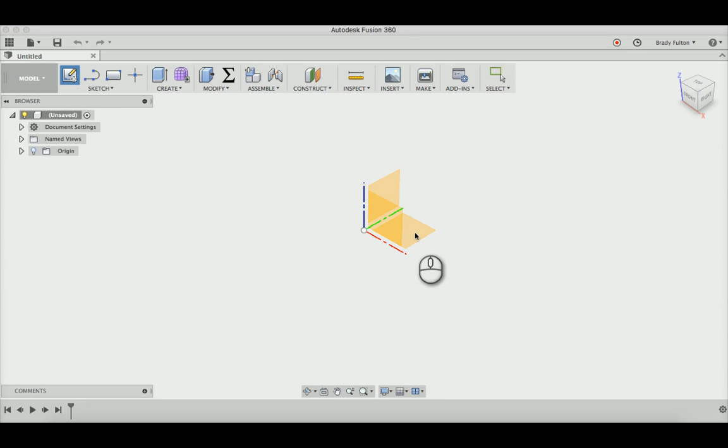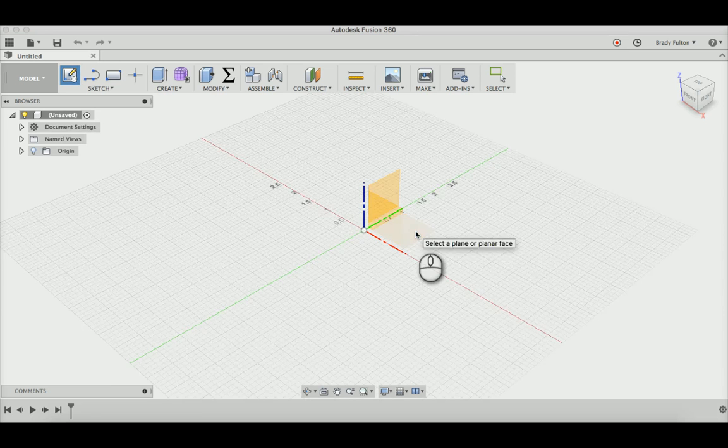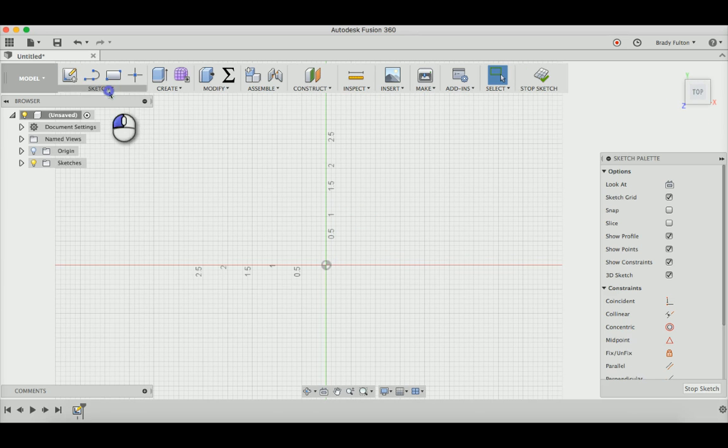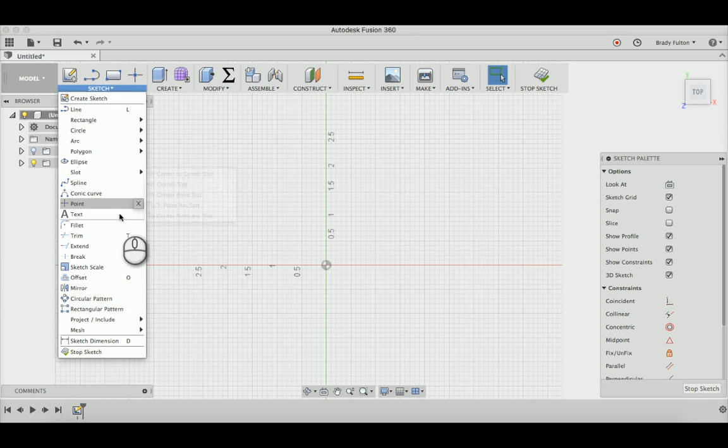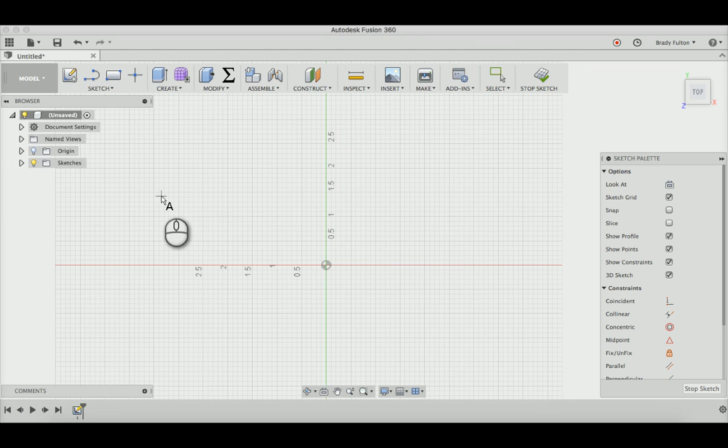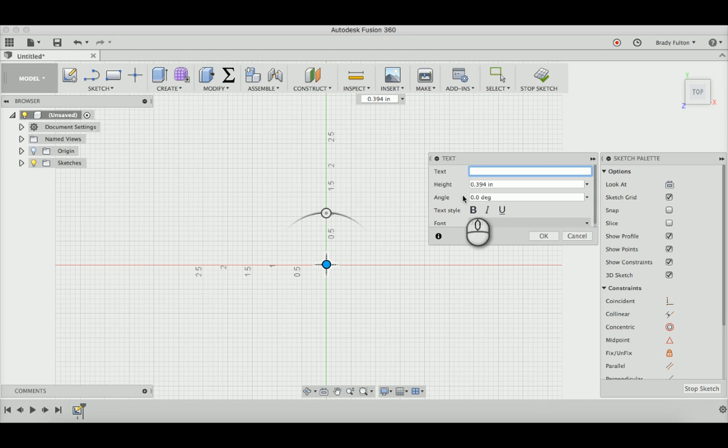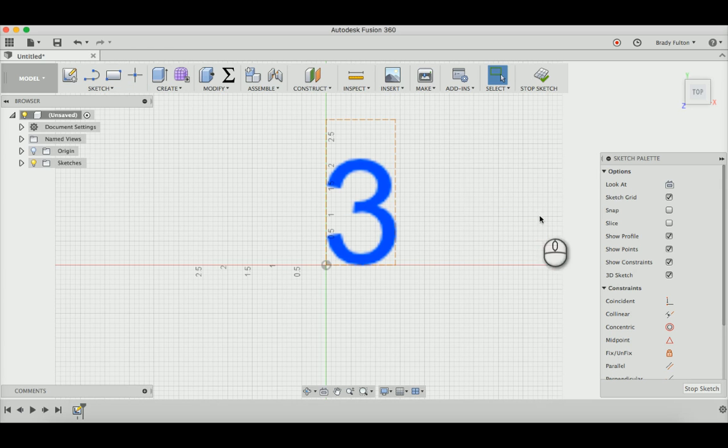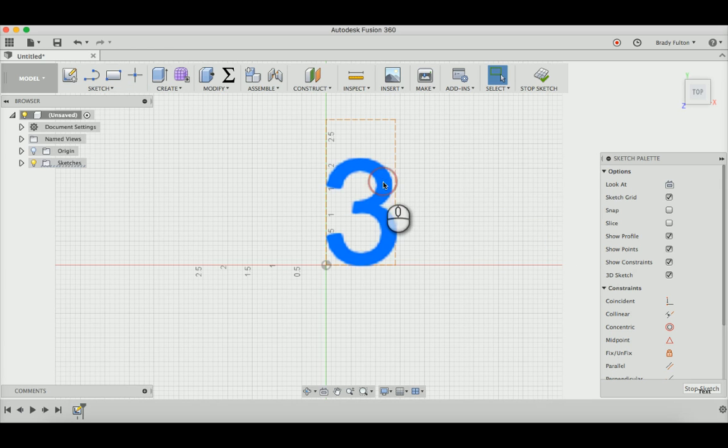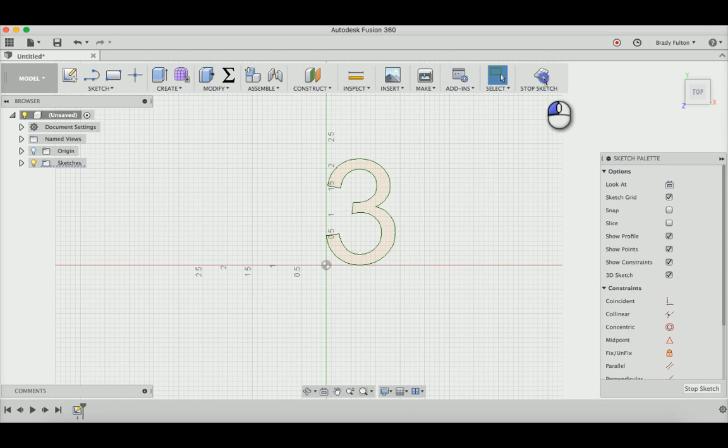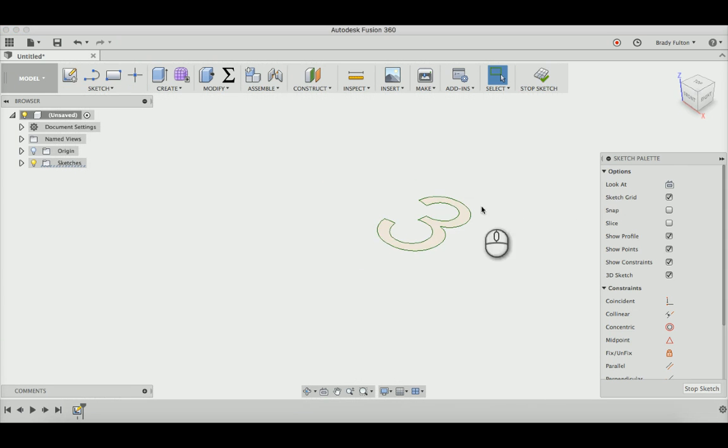Start a new sketch and choose the sketch plane. Under sketch, go to text and place it at the origin. I'm going to do the big number 3 and make it 3 inches tall. Click on that, explode text, and stop sketch.